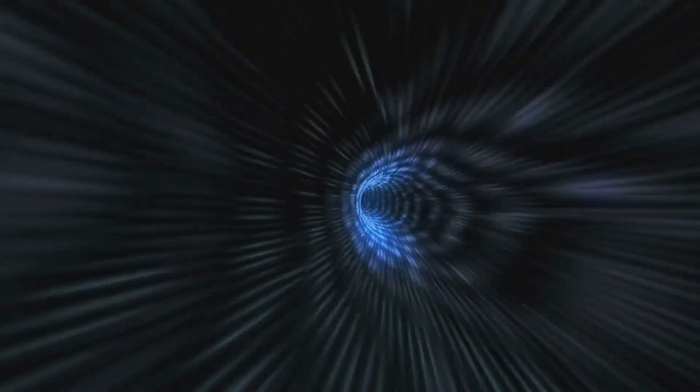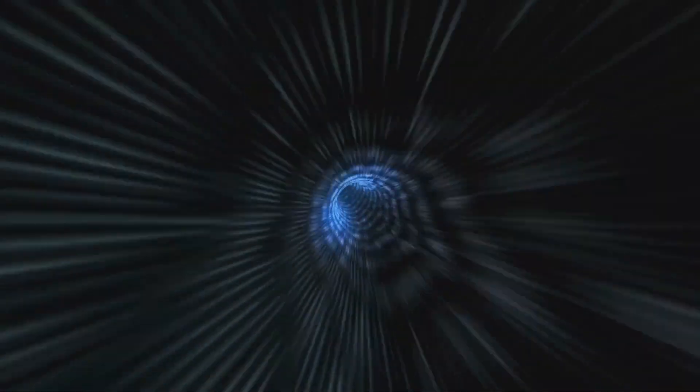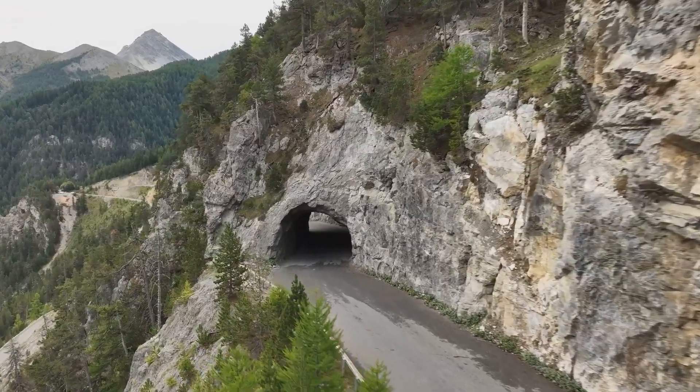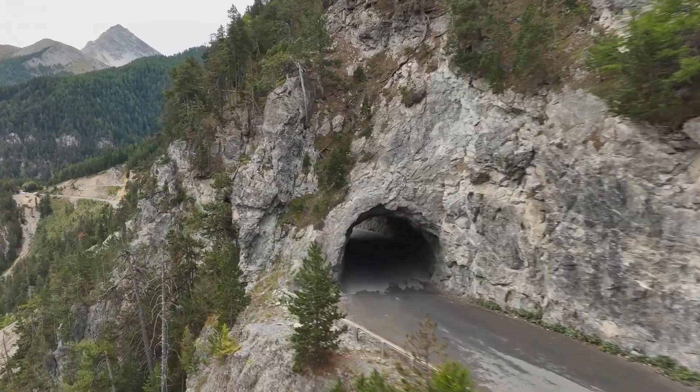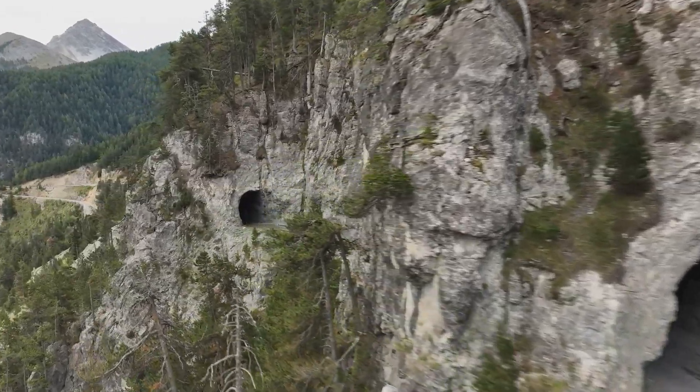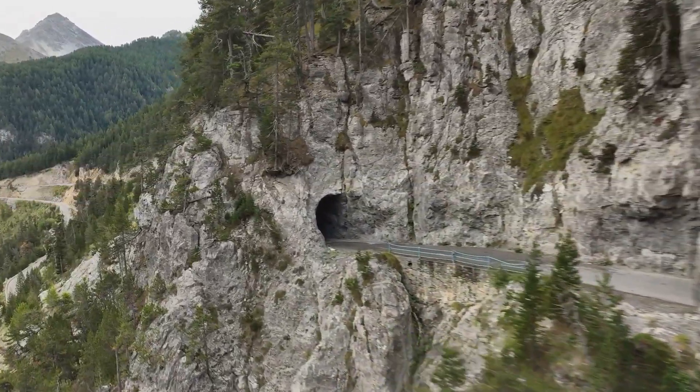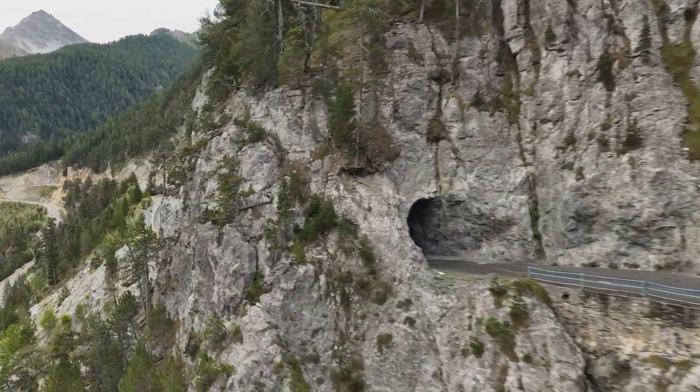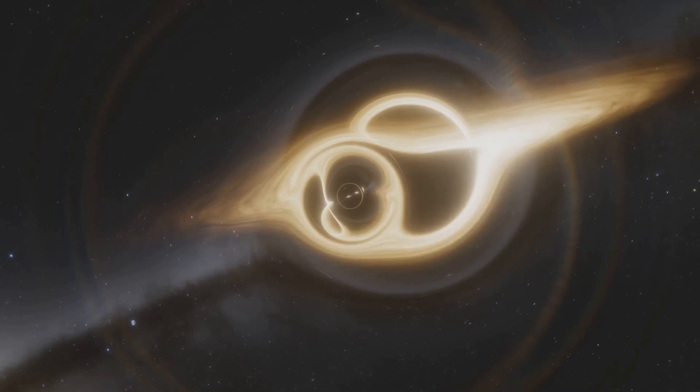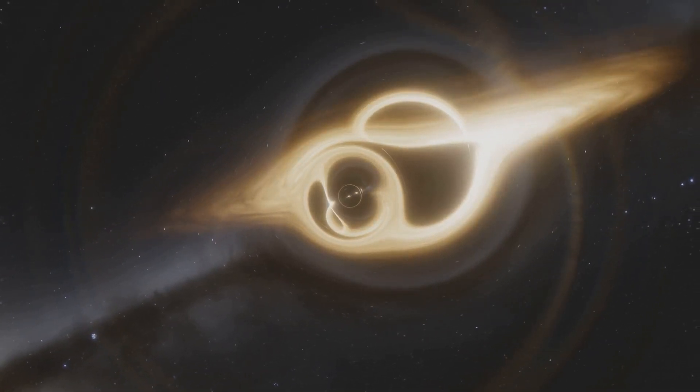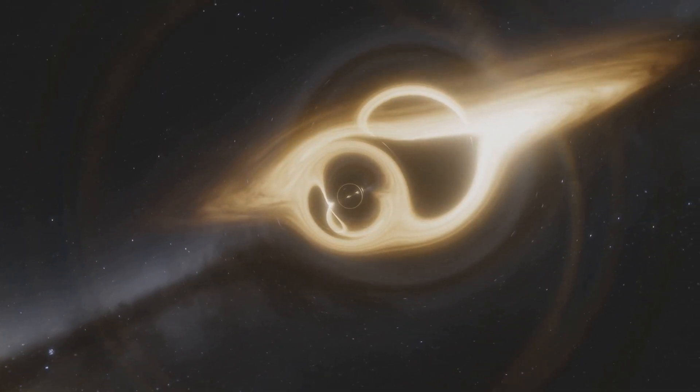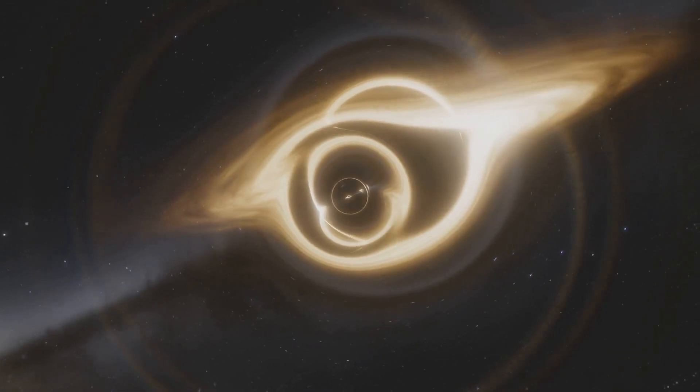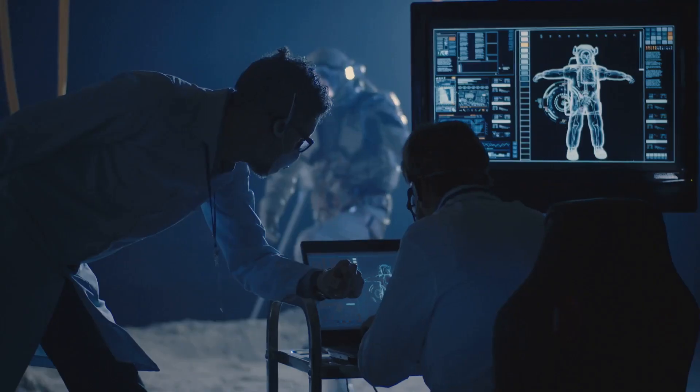Think of a wormhole as a cosmic shortcut, a tunnel through the fabric of space-time that connects two far-flung regions of the universe. It's like taking a shortcut through a mountain instead of travelling the long way around, saving both time and energy. These theoretical tunnels could connect distant regions of the cosmos, allowing for rapid transit between them, making interstellar travel more feasible.